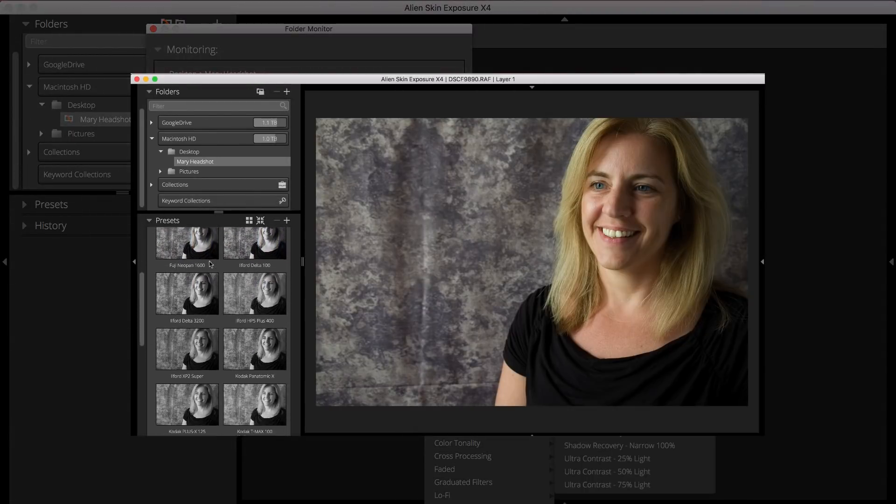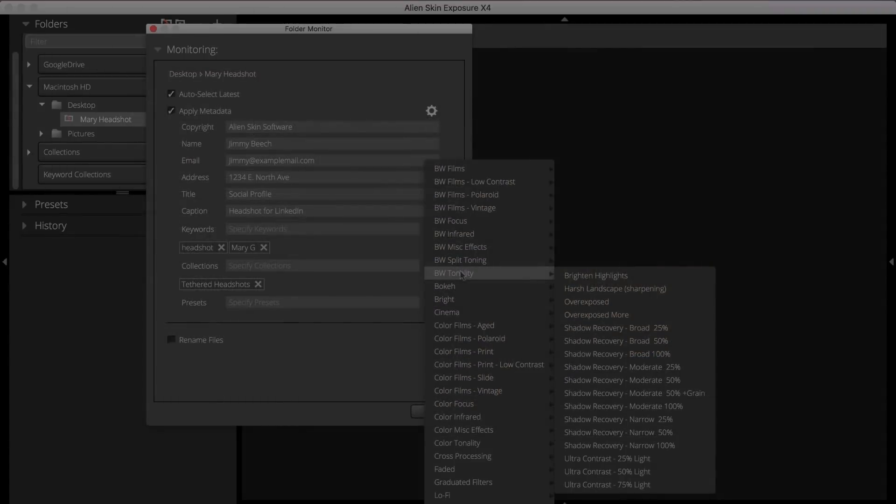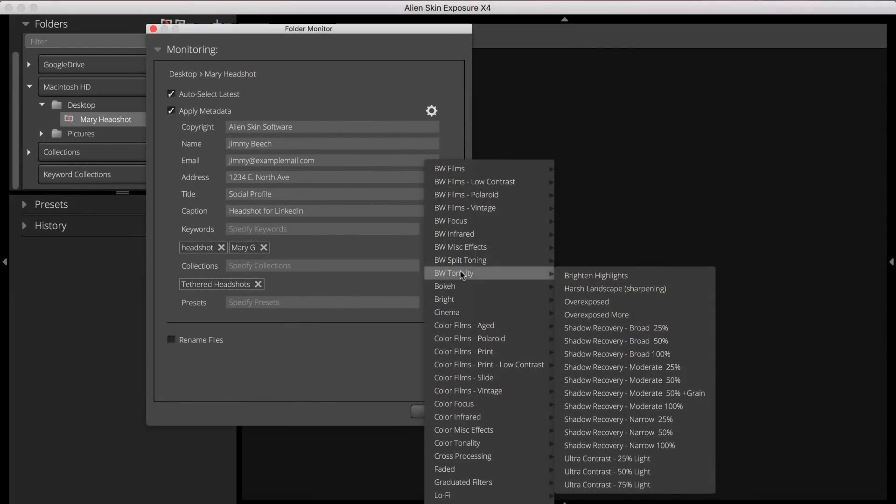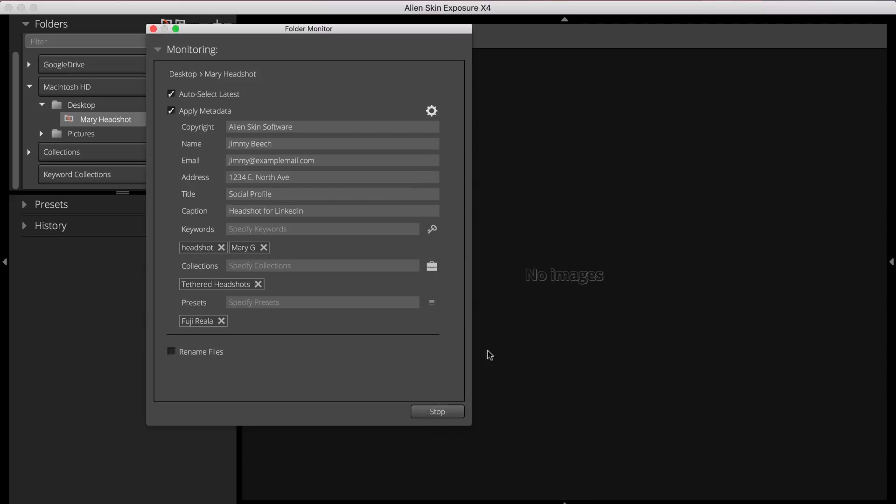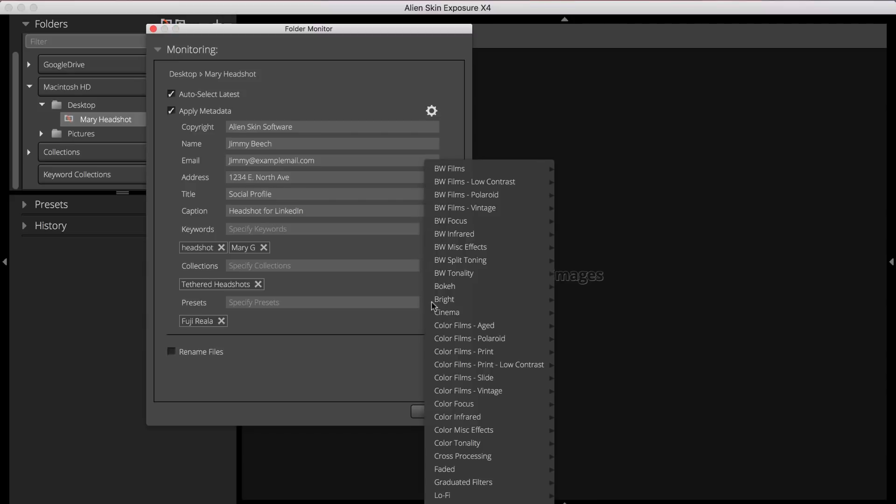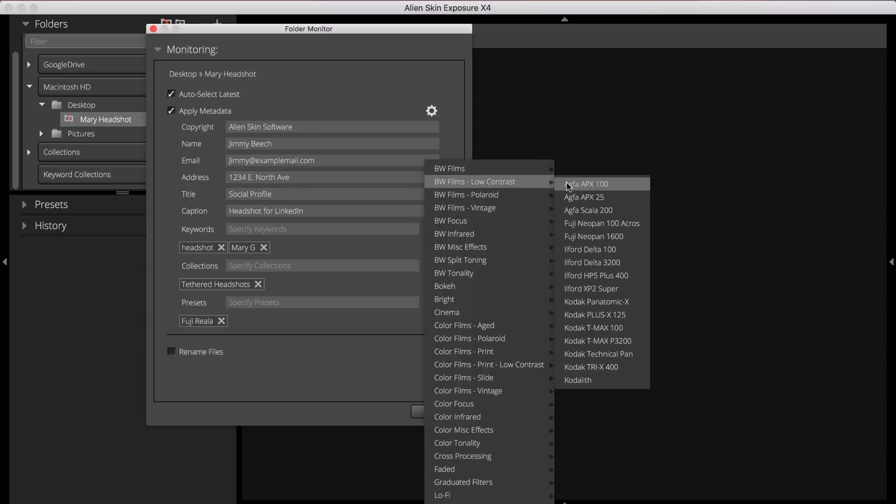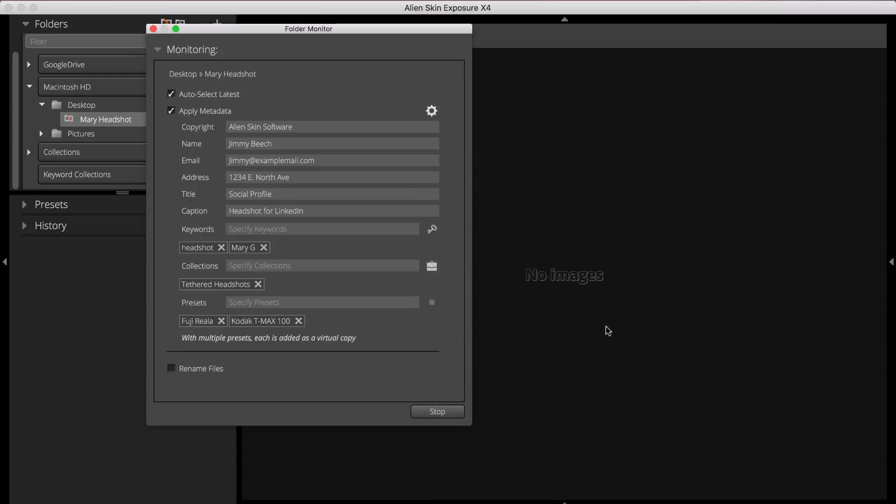I'll select Fuji Riala, which is in Exposure's Color Films Print Low Contrast category. I'll also select Kodak TMAX 100, which is in Exposure's Black and White Films Low Contrast category. That way I can see both a color and black and white treatment of my image to see which one I prefer.